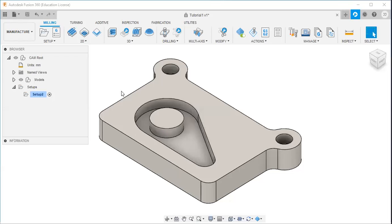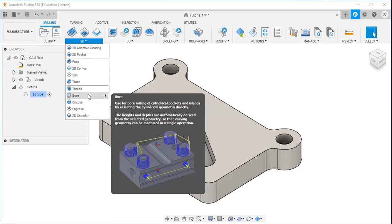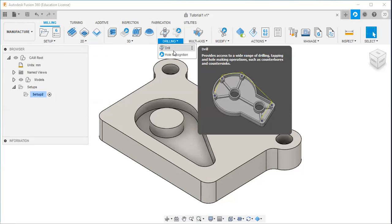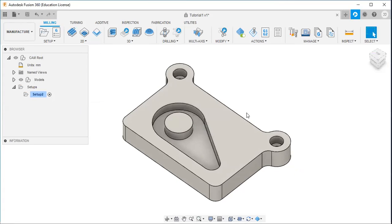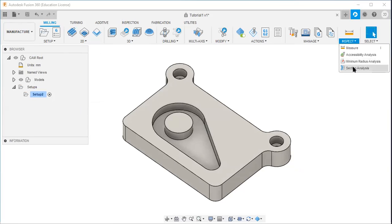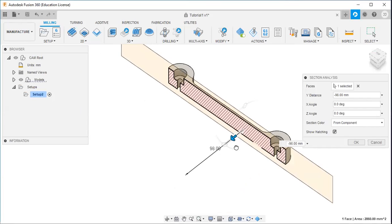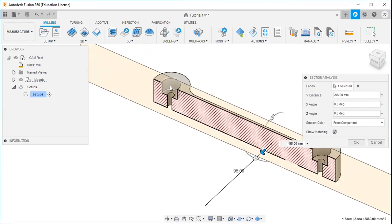Welcome again. In this video I will give you an idea about the bore strategy and the drilling strategy. Here I want to make a counter bore, then I will drill this hole.